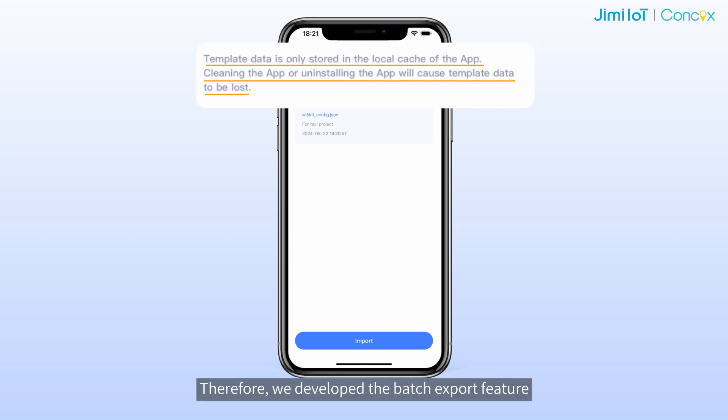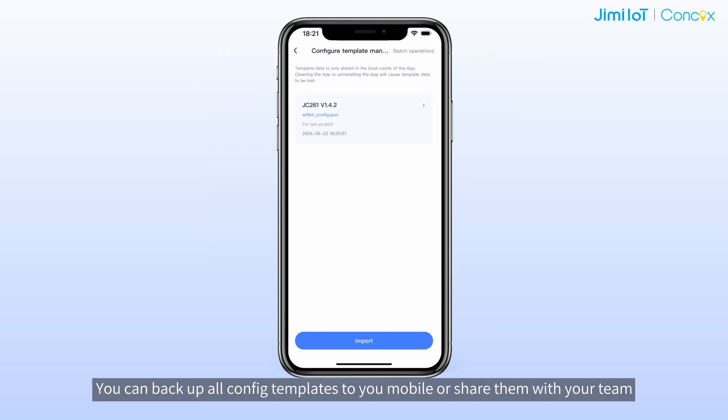Therefore, we developed the batch export feature. You can backup or export config templates to your mobile or share them with your team. That's all about setting parameters.